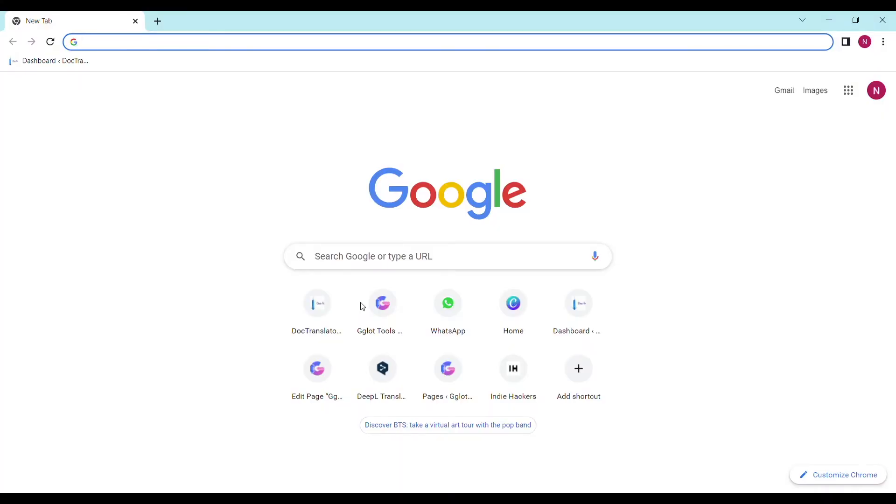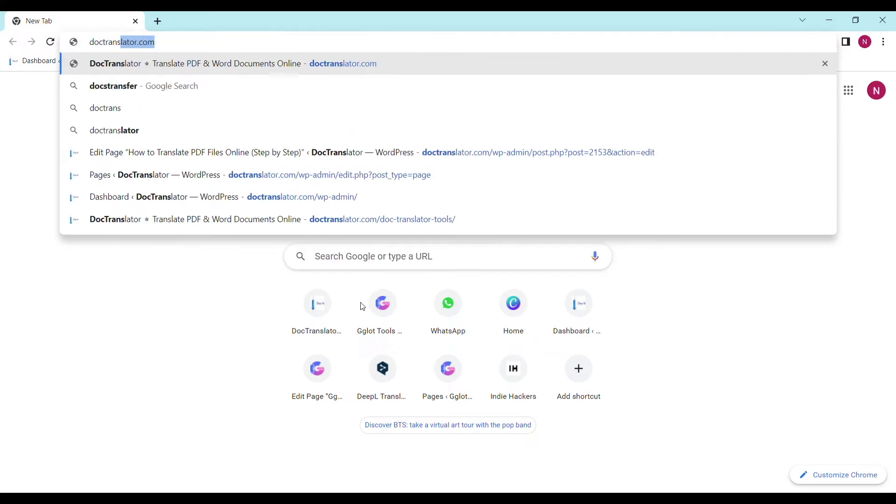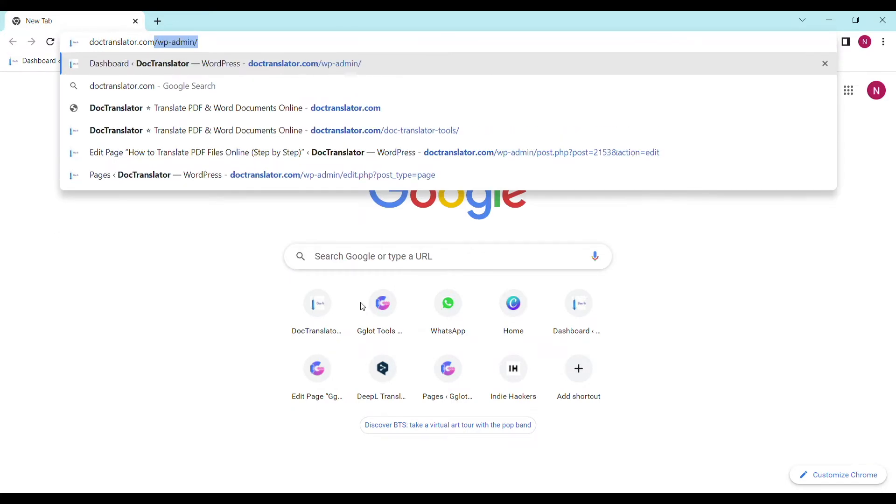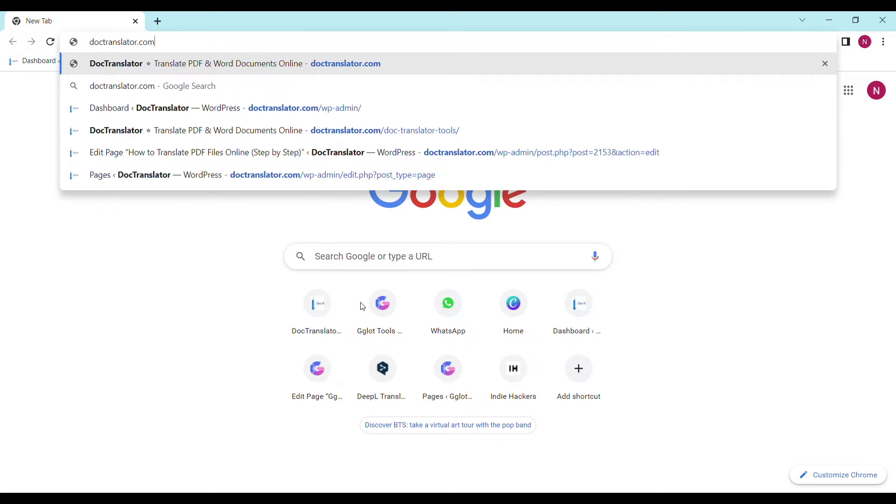In this video the tool we are going to use is called DocTranslator. All the transcript translations are USCIS compliant. First go to DocTranslator.com. That's D-O-C-T-R-A-N-S-L-A-T-O-R.com.